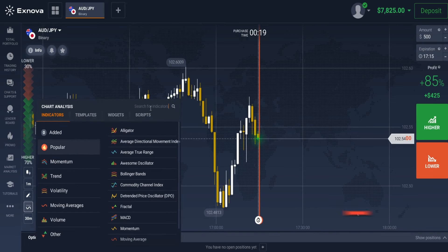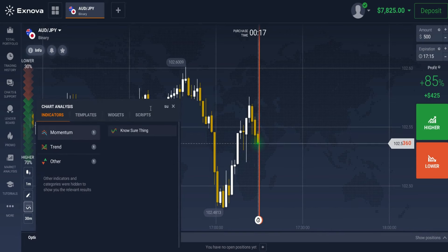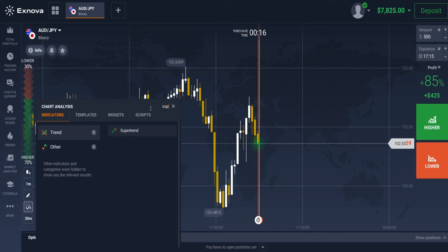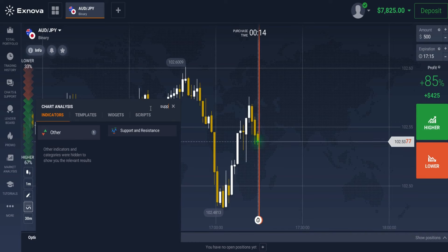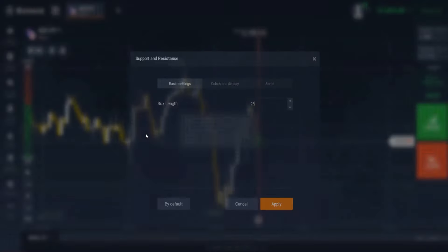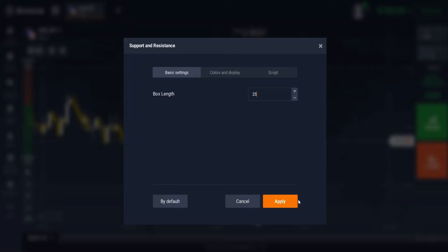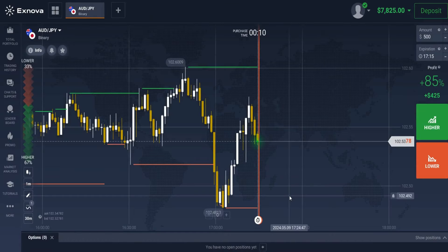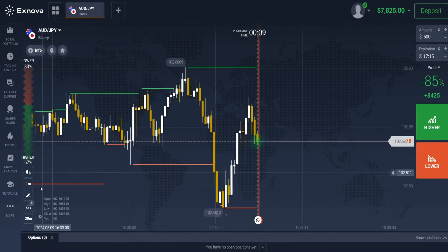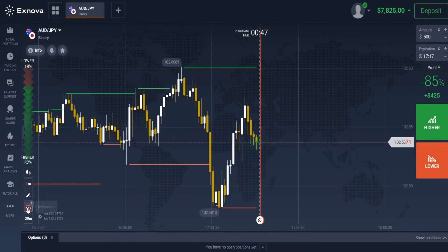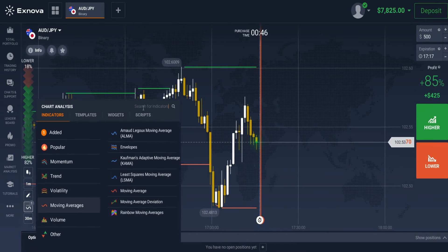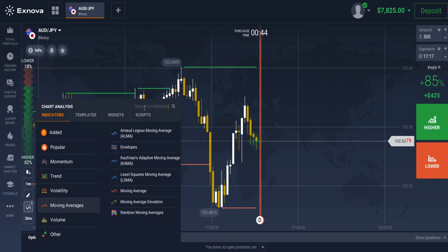For this strategy, we need two indicators, so let's apply these on the chart. The first is Support and Resistance Levels, applied with default settings, and the second is Rainbow Moving Average, also applied with default settings.